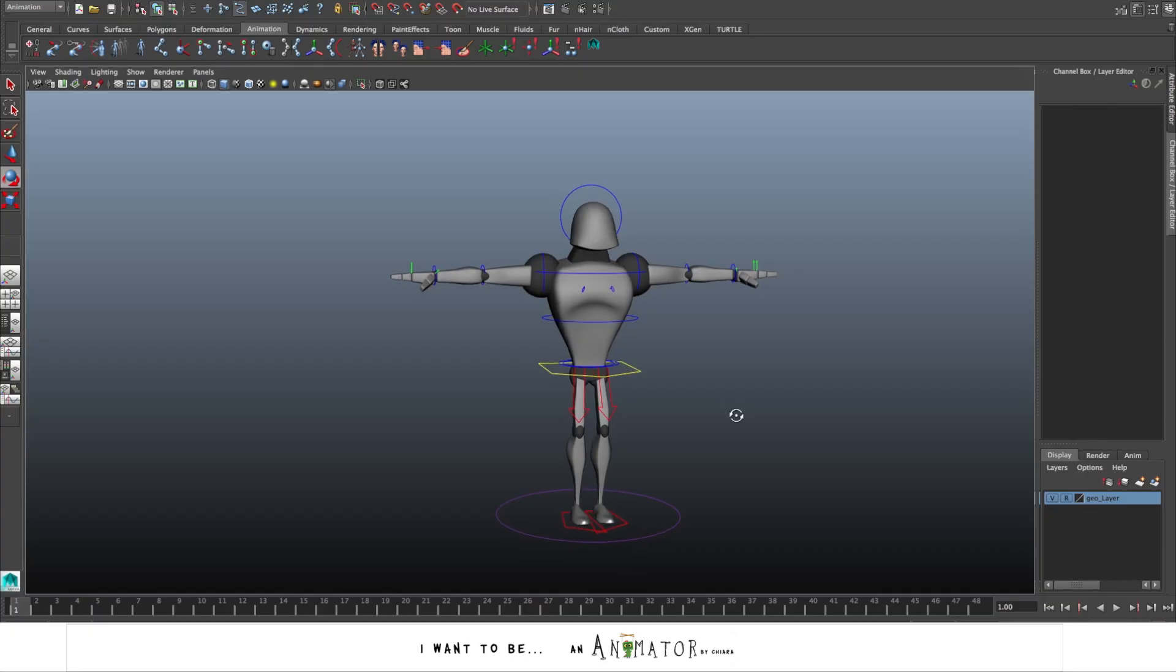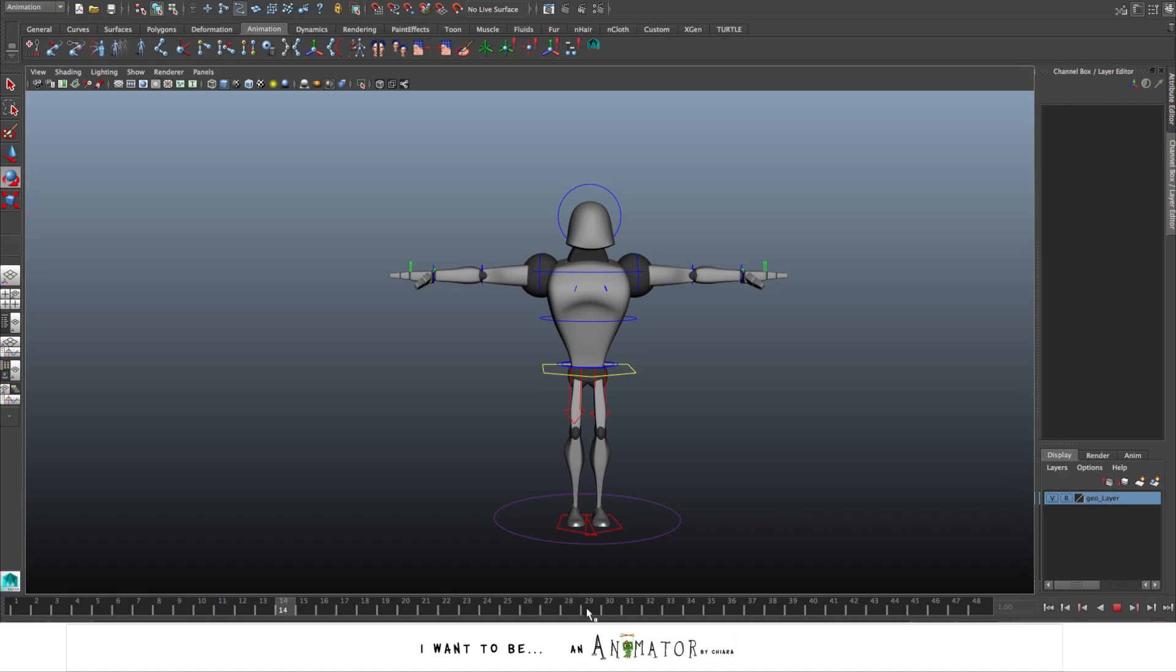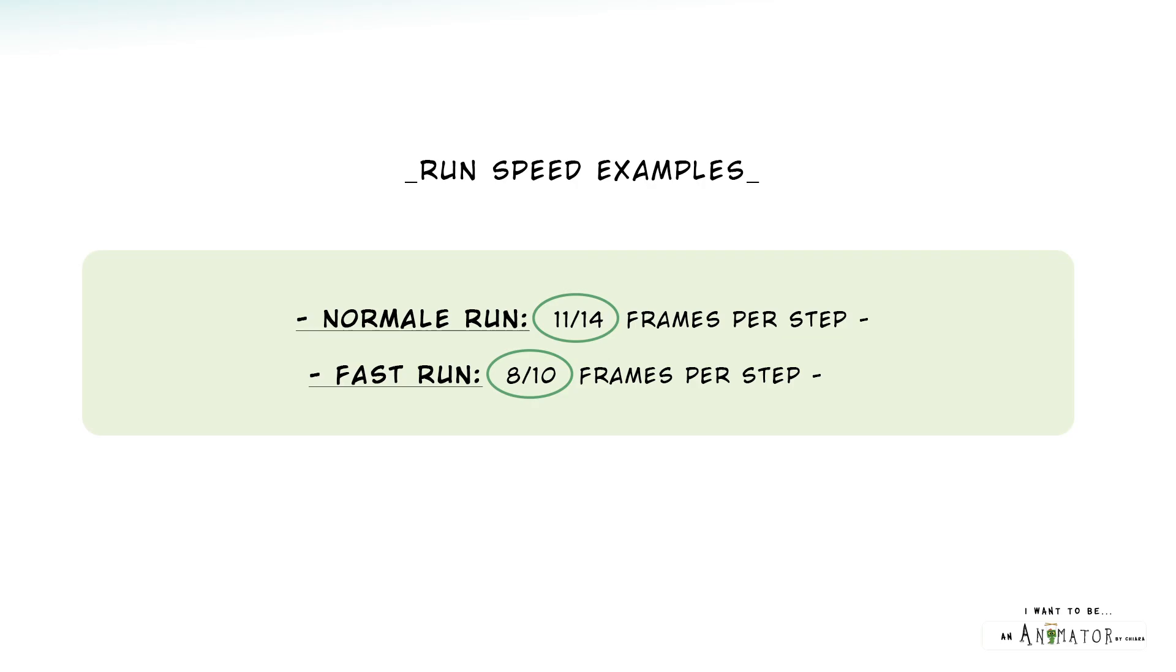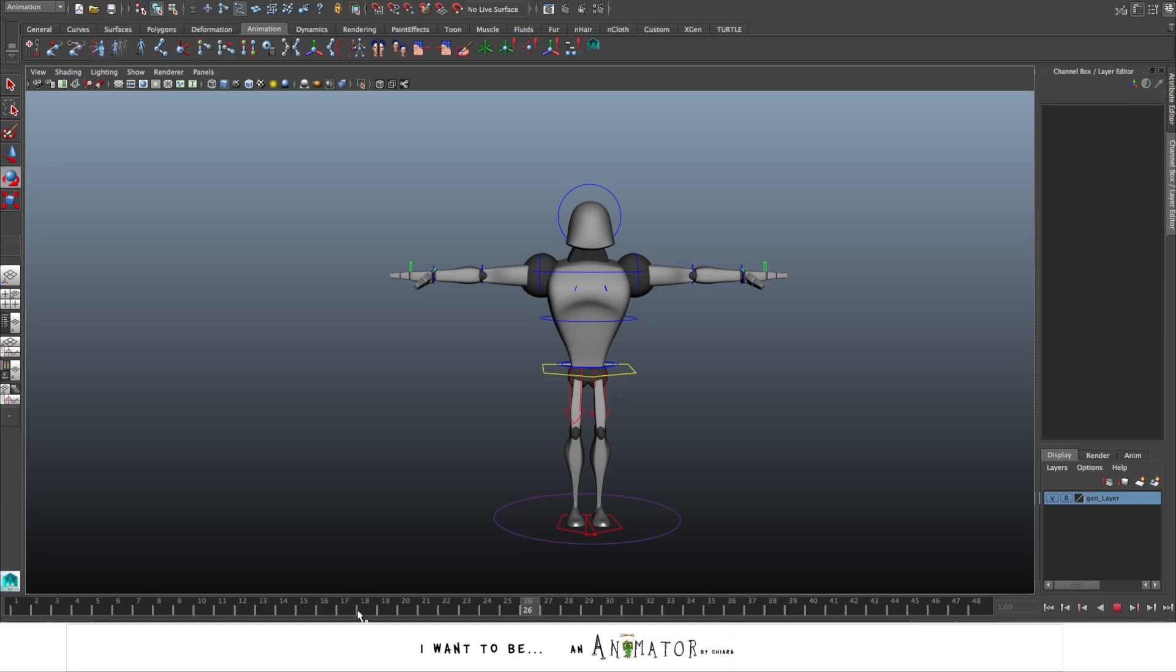Then we have to decide the speed of the run. These are just average frames per step. Of course it depends on the style of the run you want to create. Just do some tests to find the best timing for your run. An average speed for a normal run is around 11-14 frames per step. A fast run is around 8-10 frames. I will show you a middle speed run.